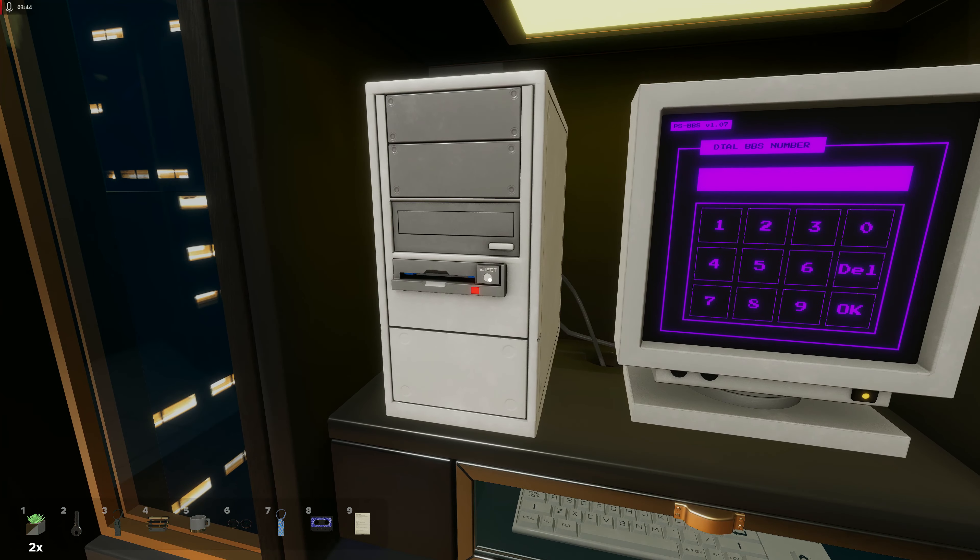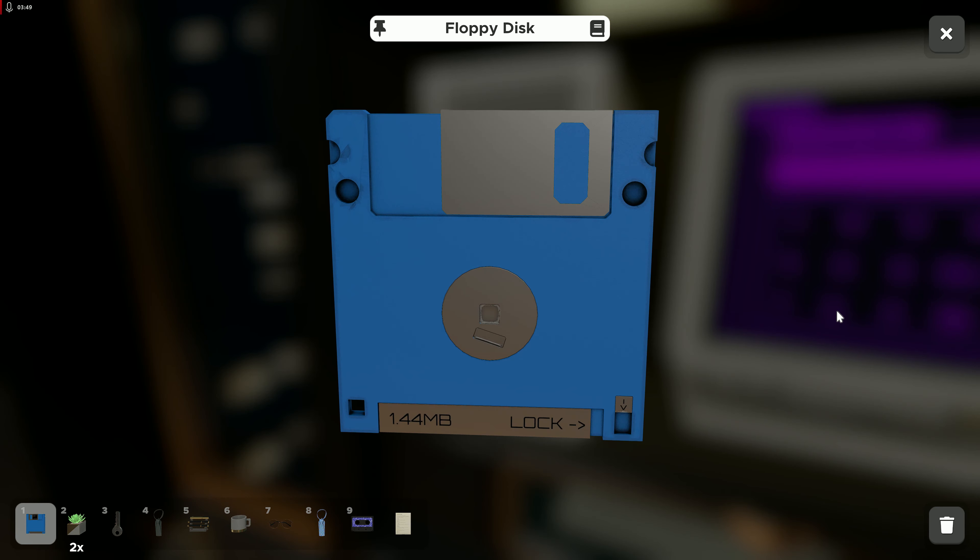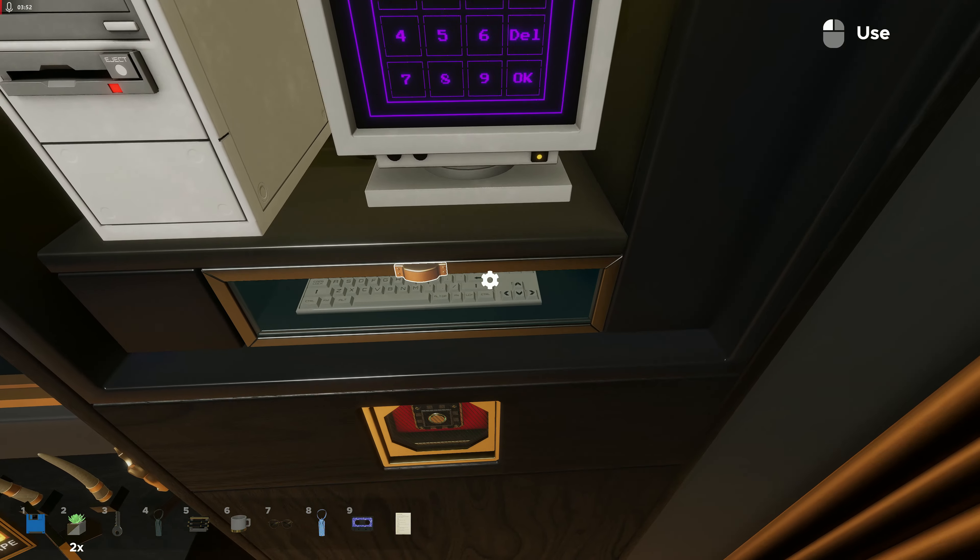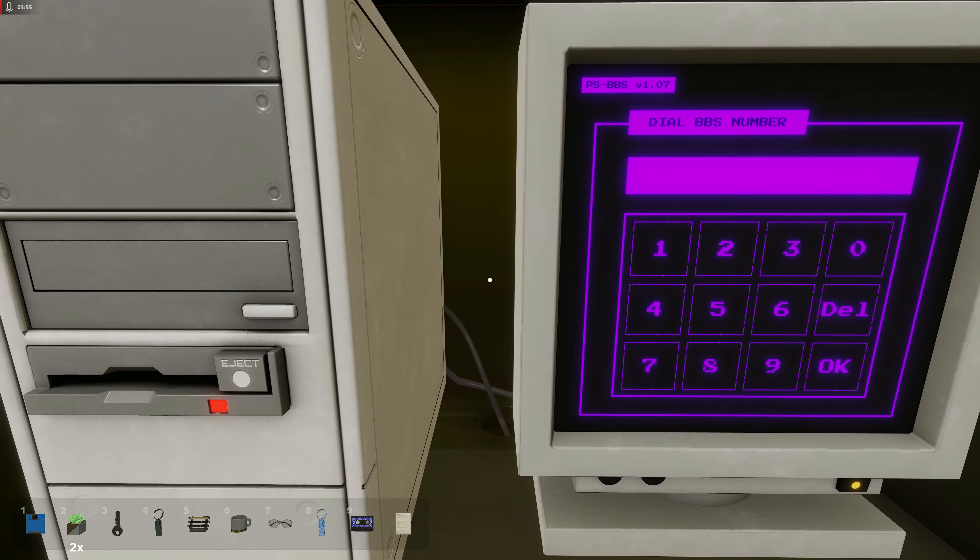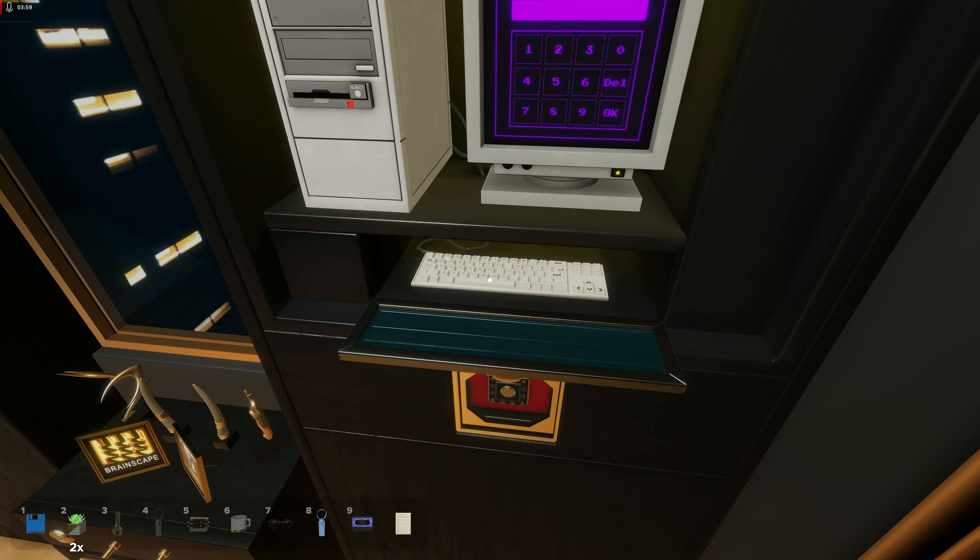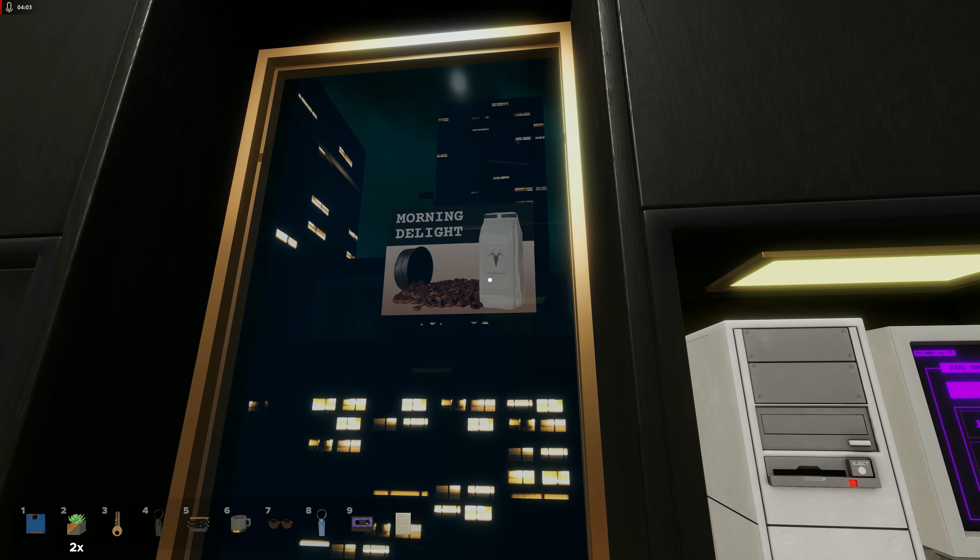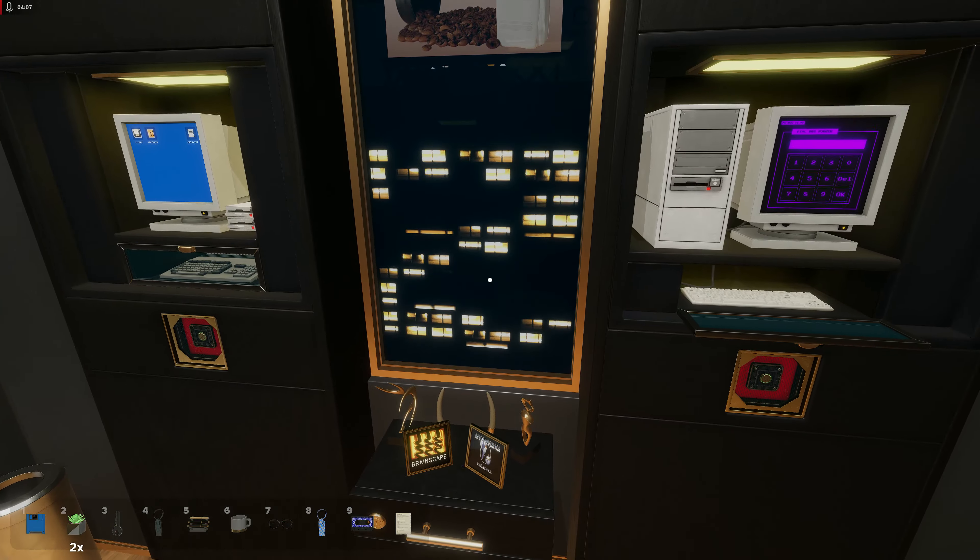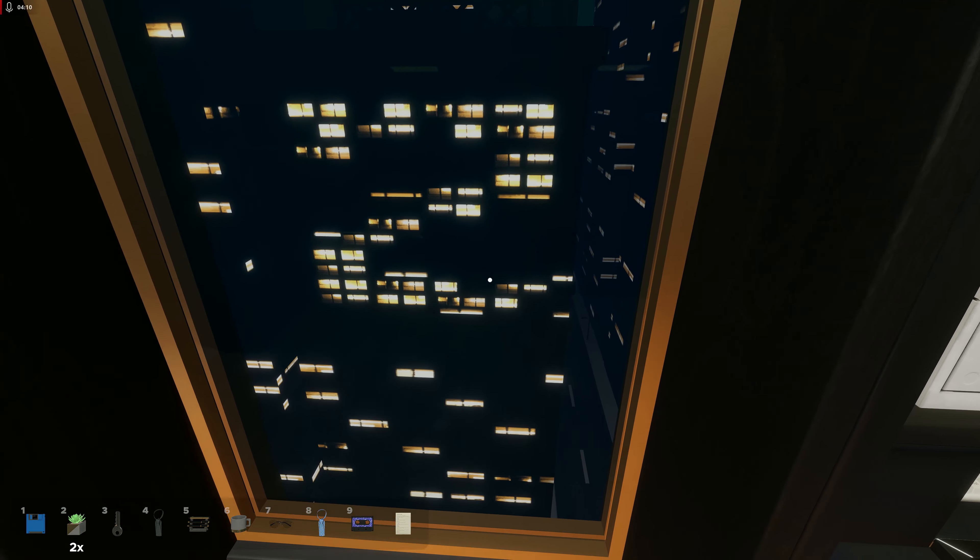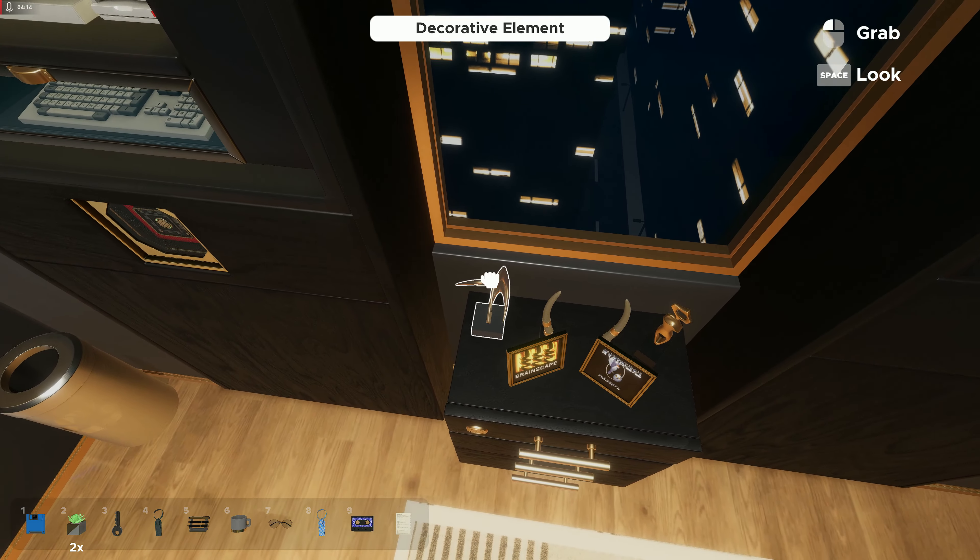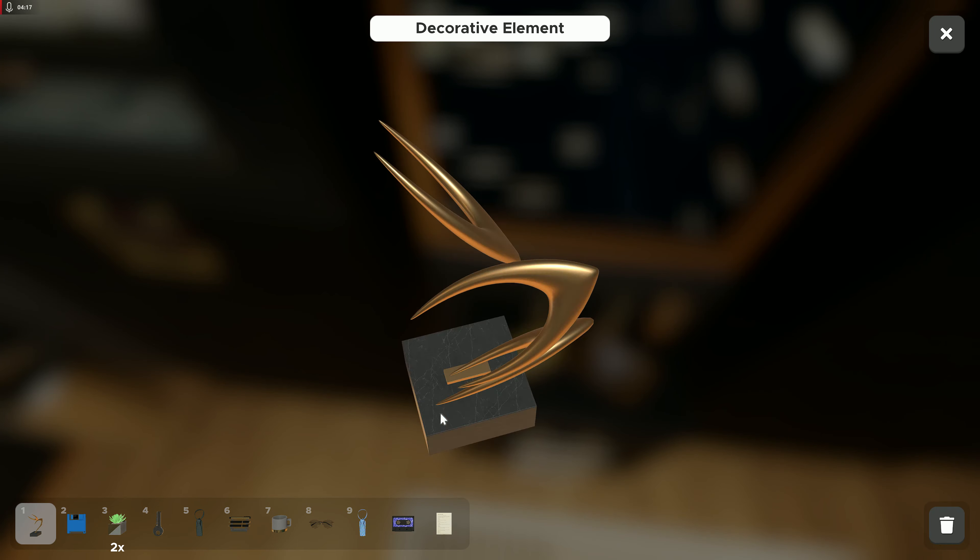Eject. We've got a floppy disk. Yeah, that brings back the good old days. Dial BBS number, I don't know about that, okay. Morning Delight Coffee. Okay, those lights in the shape of a two, I think they are decorative elements. Okay, another one, another one.